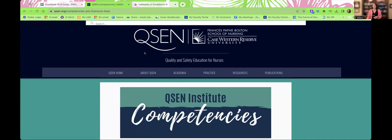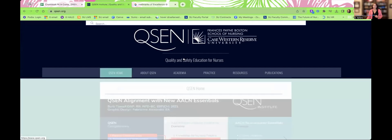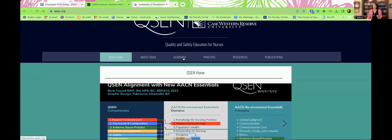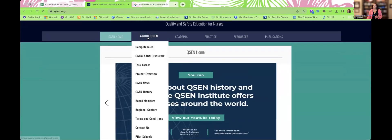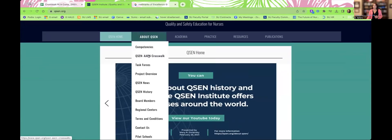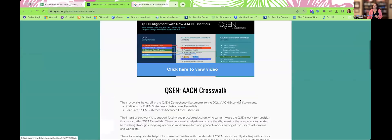Perhaps you are here just to learn a little bit more information about how you can be an even better nurse educator tomorrow than you were today. Let's go ahead and take a look at the QSEN website. You're going to see a couple of resources. First, the one we're going to use today is our QSEN-AACN crosswalk. We're going to take a look at that actual Excel spreadsheet — once you click on it here, this is how you would get to it.